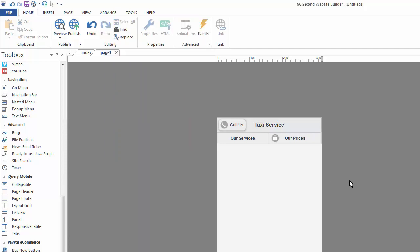Now, you may be wondering at this point, why are we working in such drab colors? This is just black and white and gray. Can we change that? Well, of course, the answer is yes, and in fact, because we're working with jQuery, we have themes that we can work with, because that's how jQuery works.